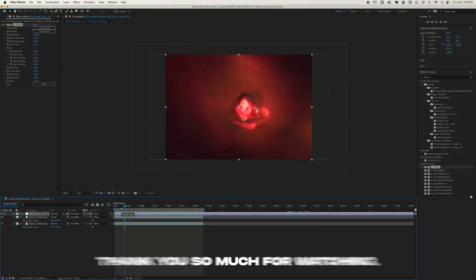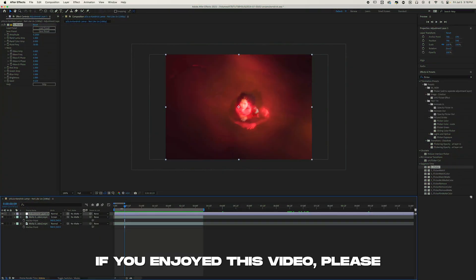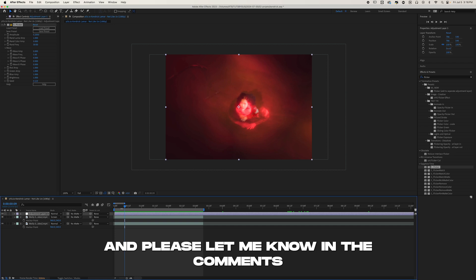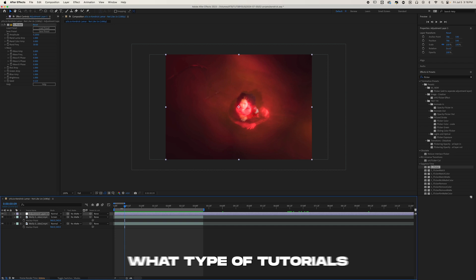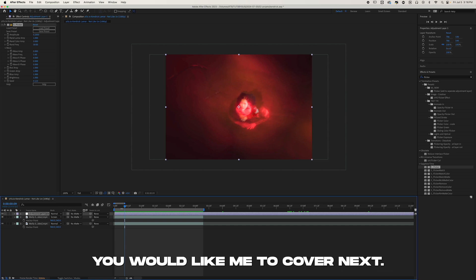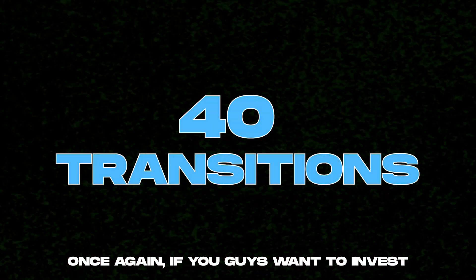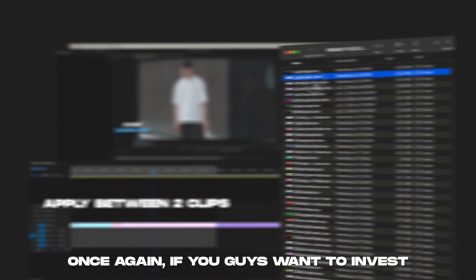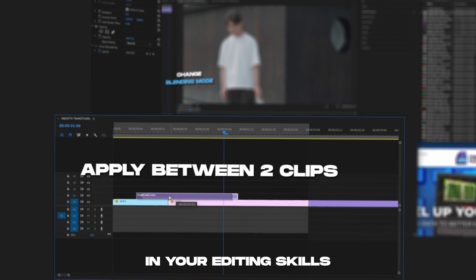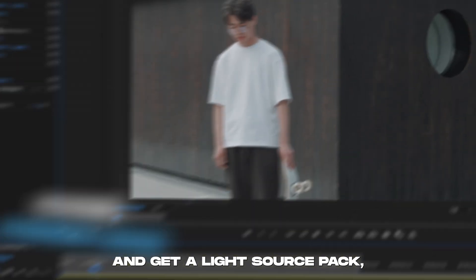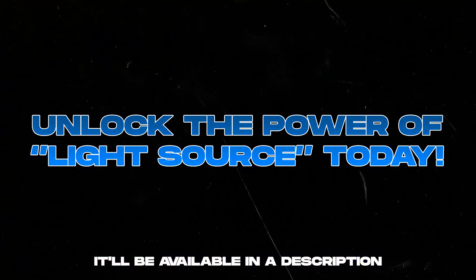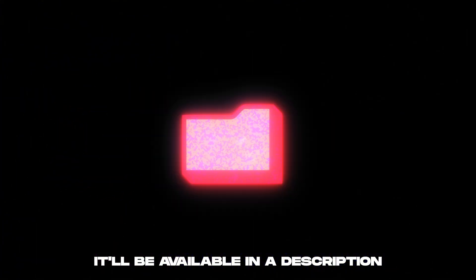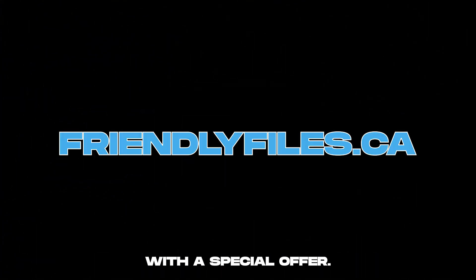So that was it for today. Thank you so much for watching. If you enjoyed this video, please consider subscribing and please let me know in the comments what type of tutorials you would like me to cover next. Once again, if you guys want to invest in your editing skills and get our Light Source pack, it'll be available in the description with a special offer. I'll see you guys tomorrow. Peace.